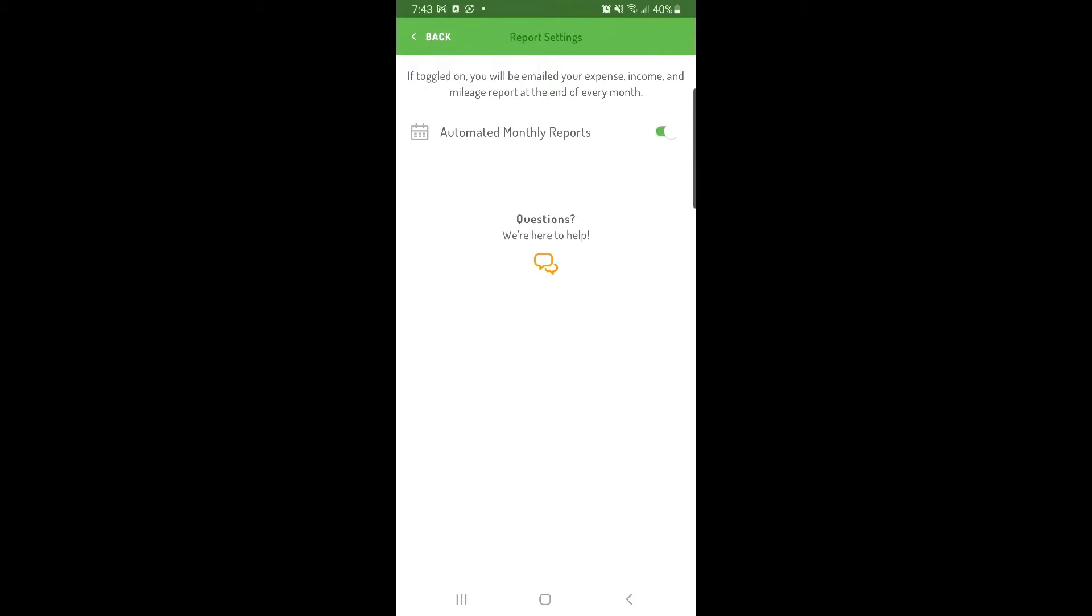Enabling this option will send your tax details report, which includes your income, expenses, and mileage to your email automatically on the 1st of each month.